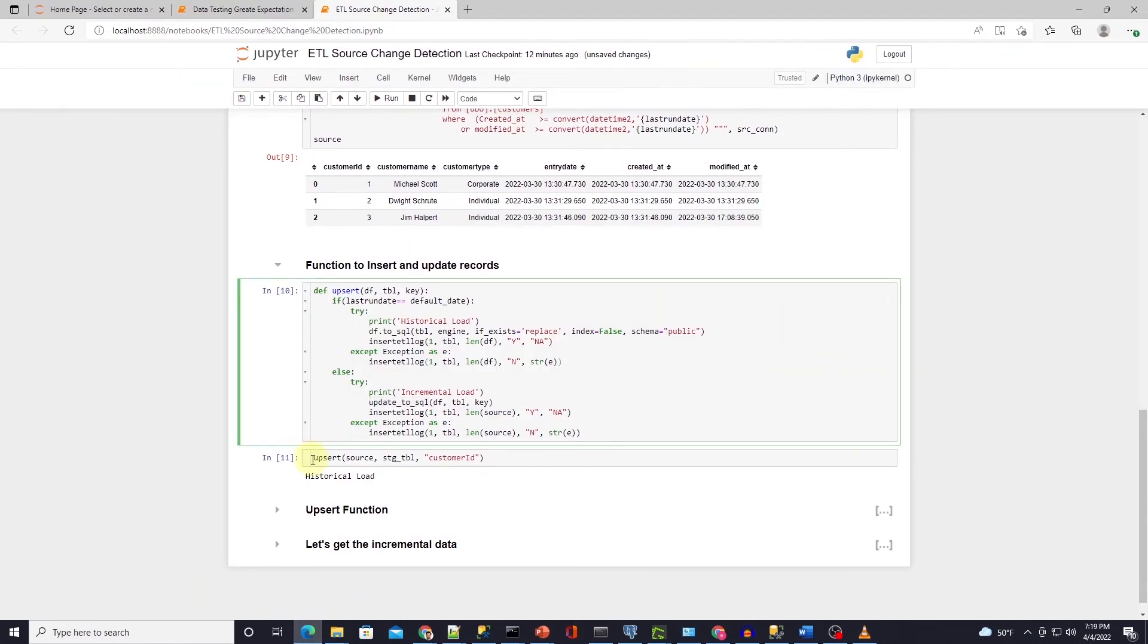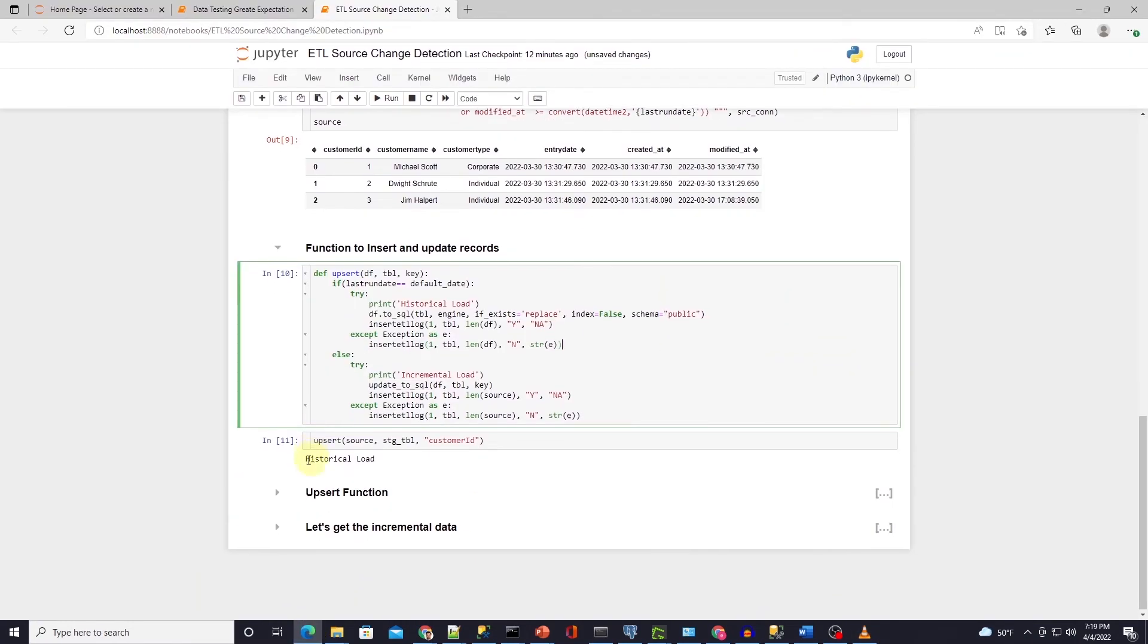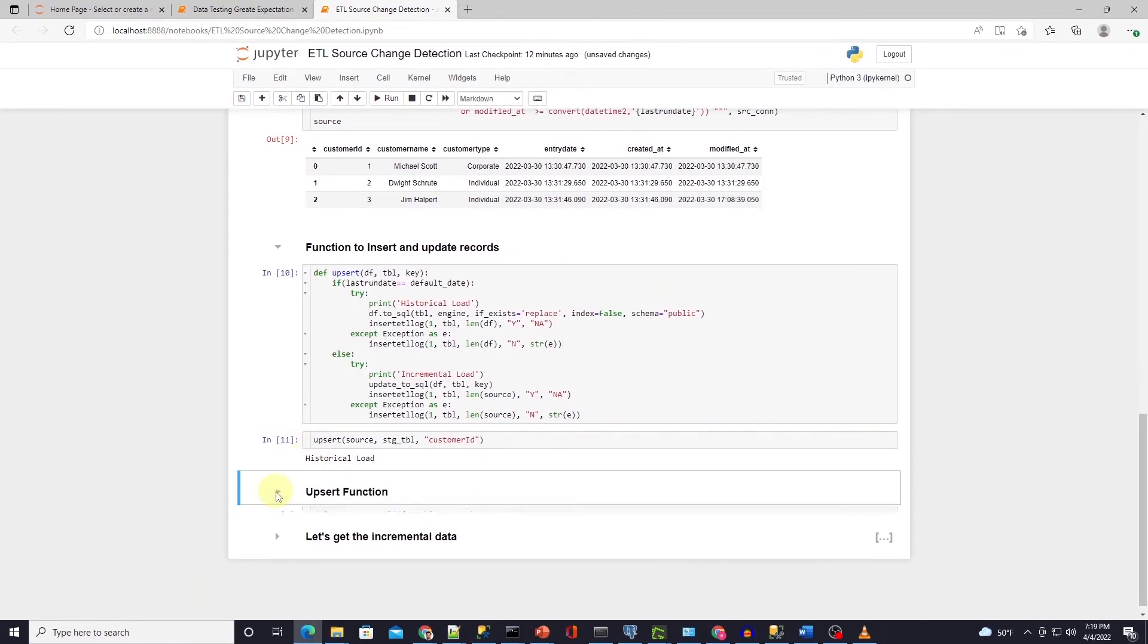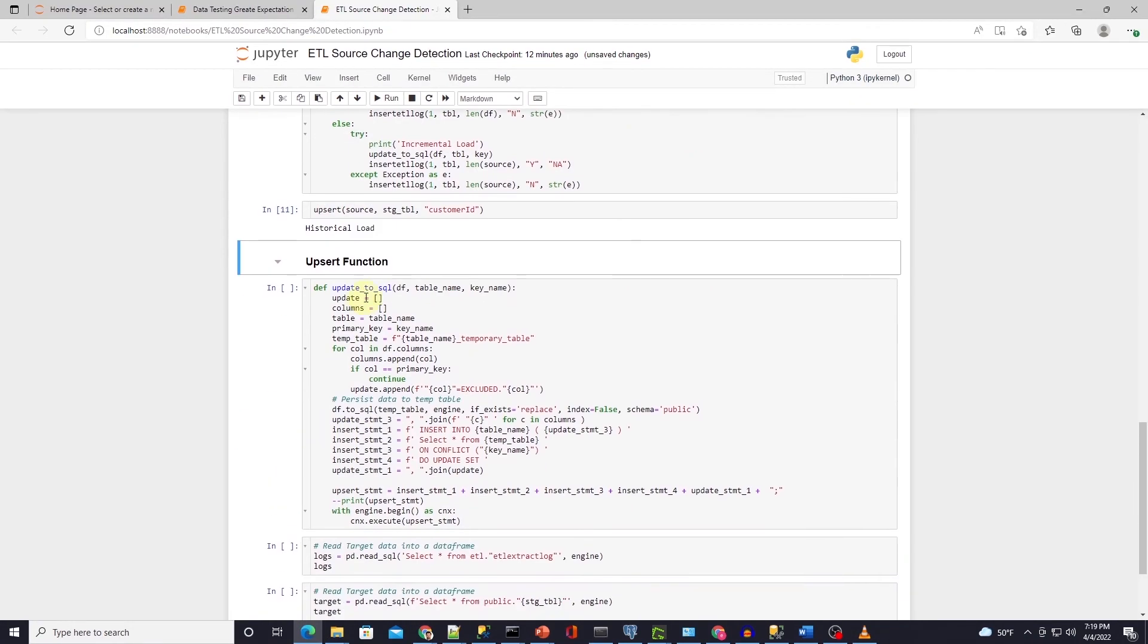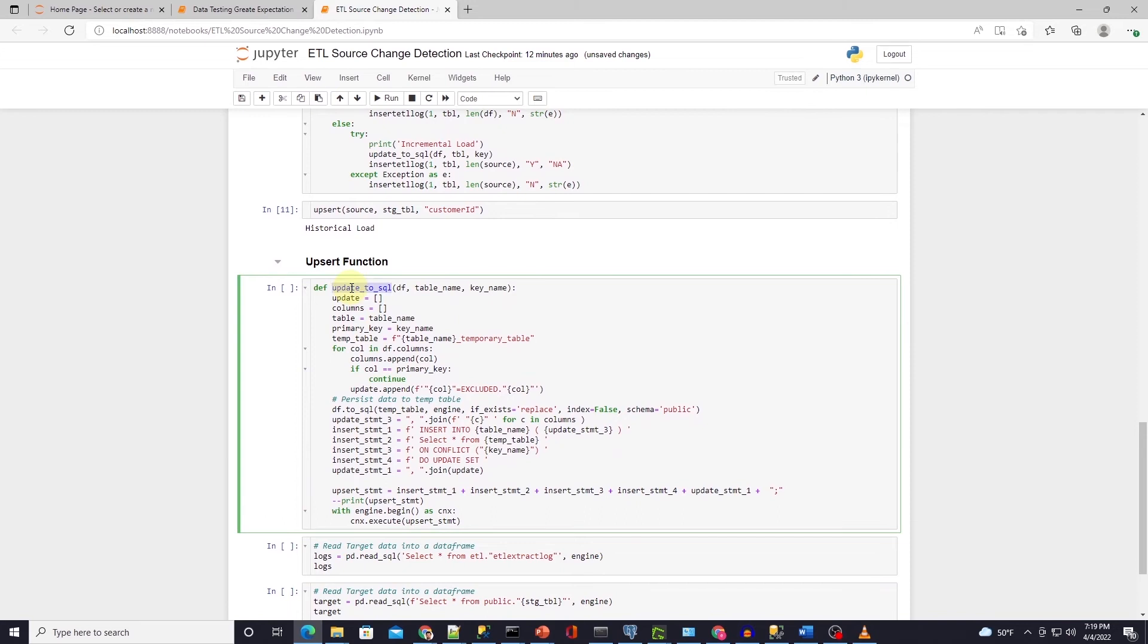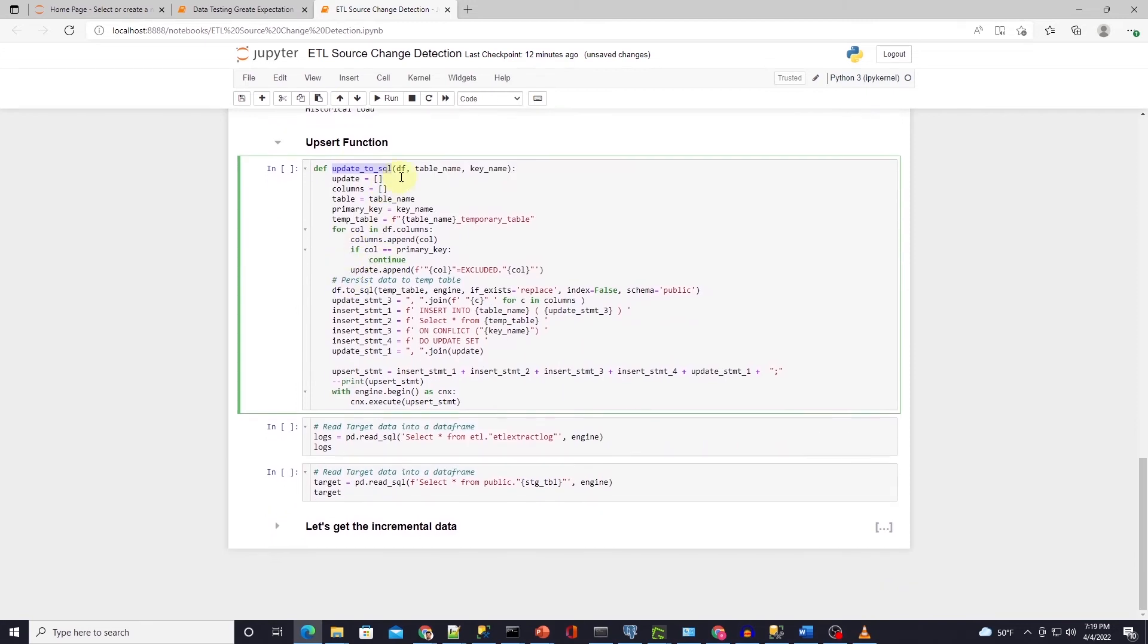Let's upsert. We utilize a similar function as the last time. This function takes a data frame with modified records, a table name and the primary key of the table.